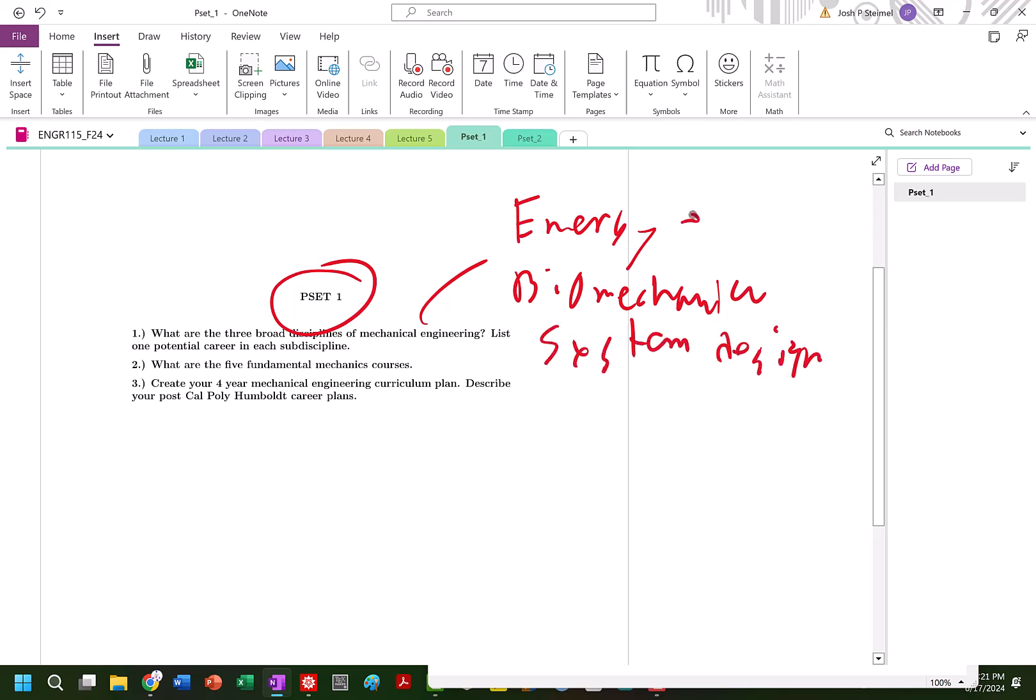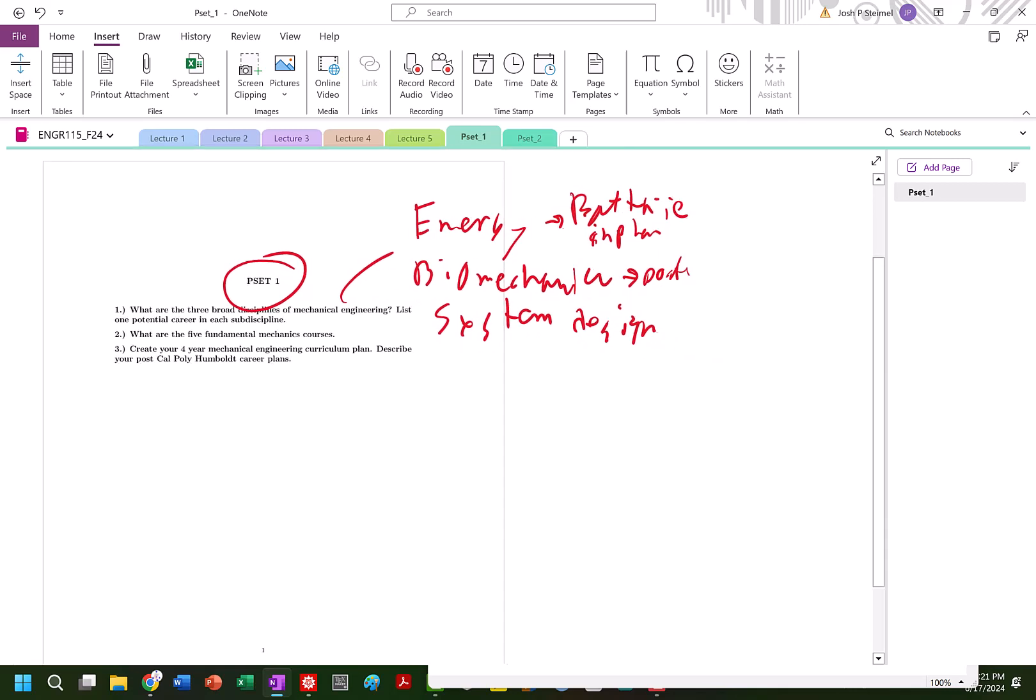And for a career, I want to do basically - I want to design batteries in phones. For biomechanical, I want to design prosthetic devices. And for system design, I'm going to do aerospace.